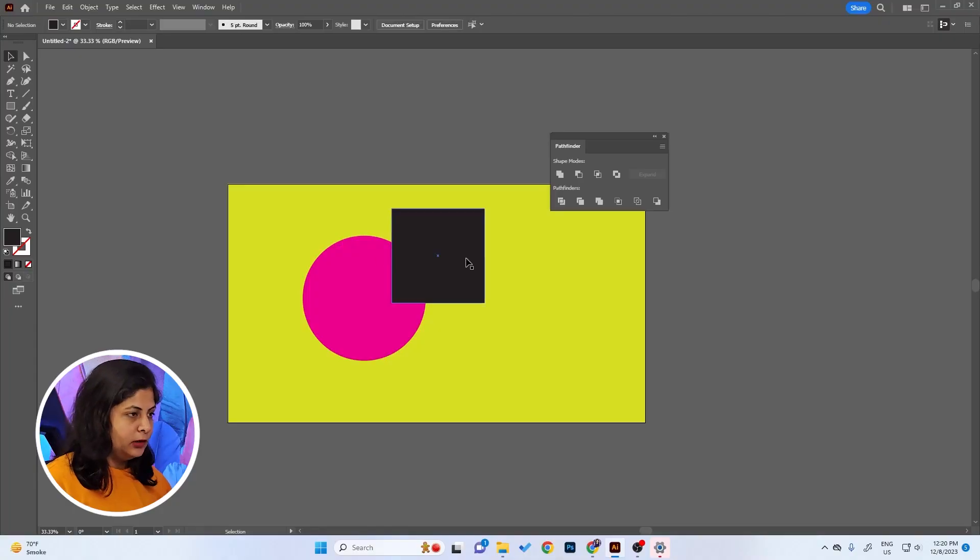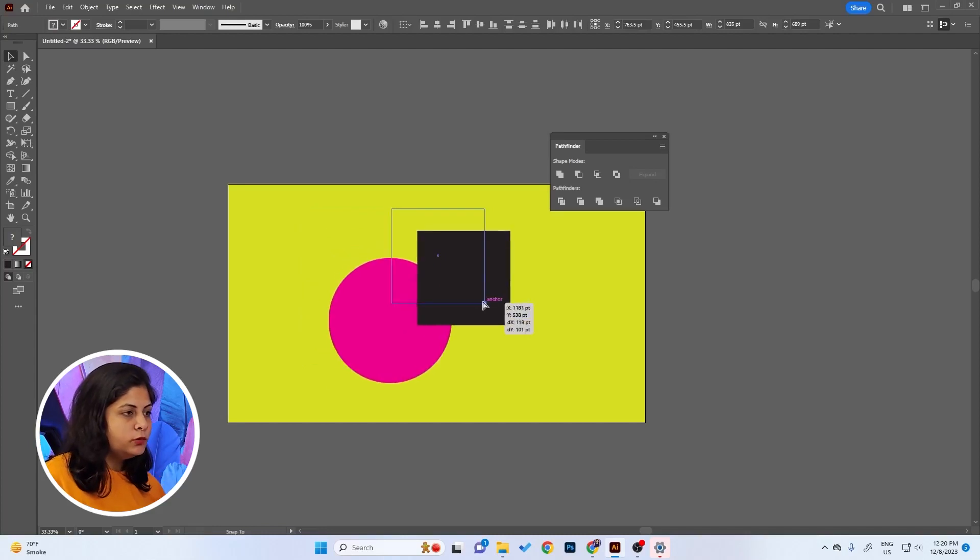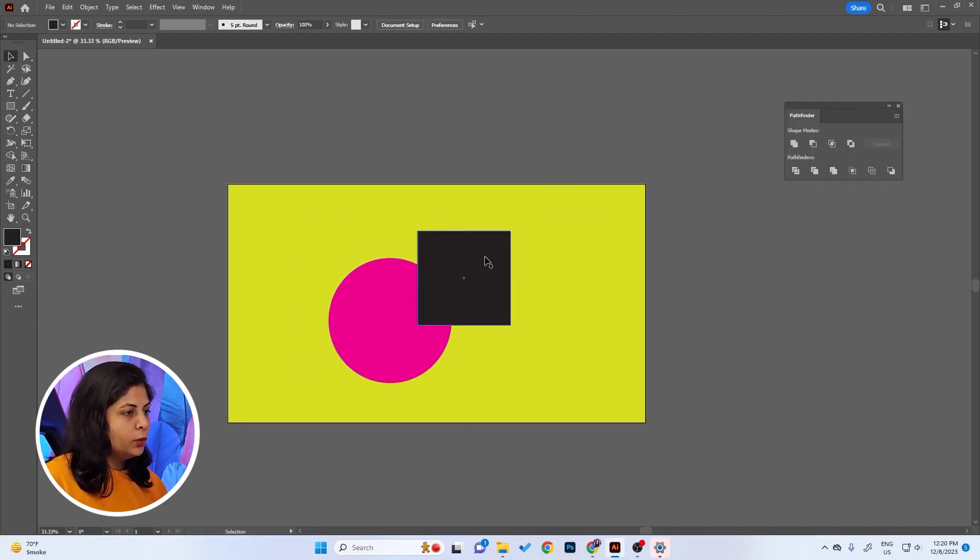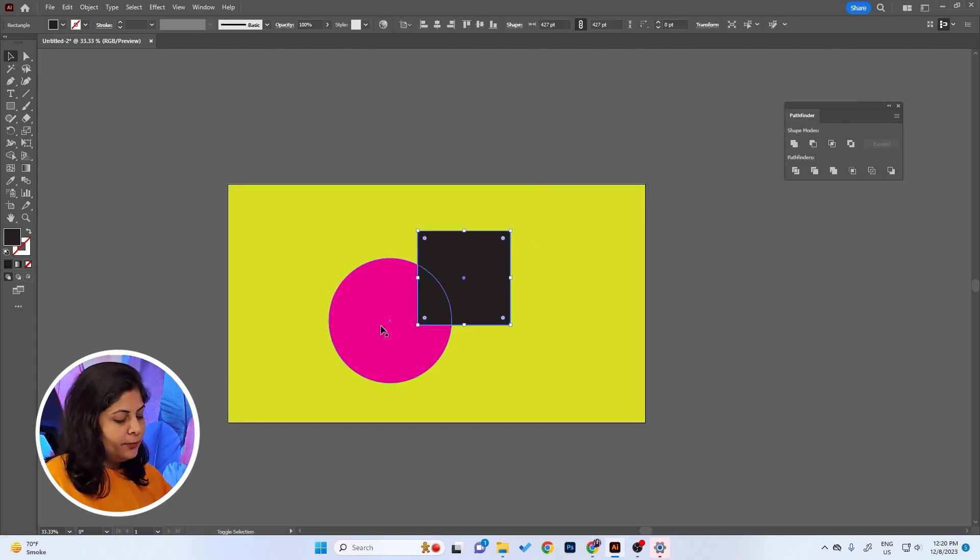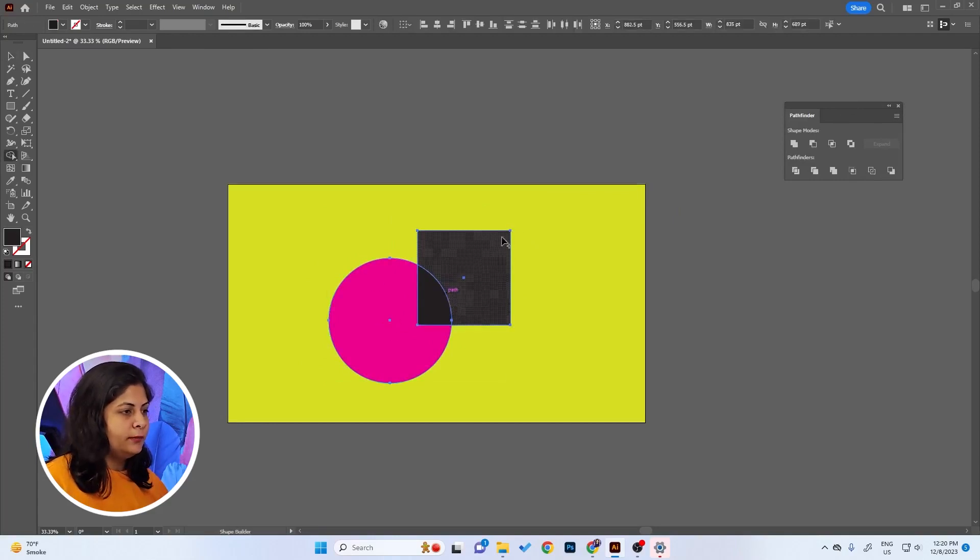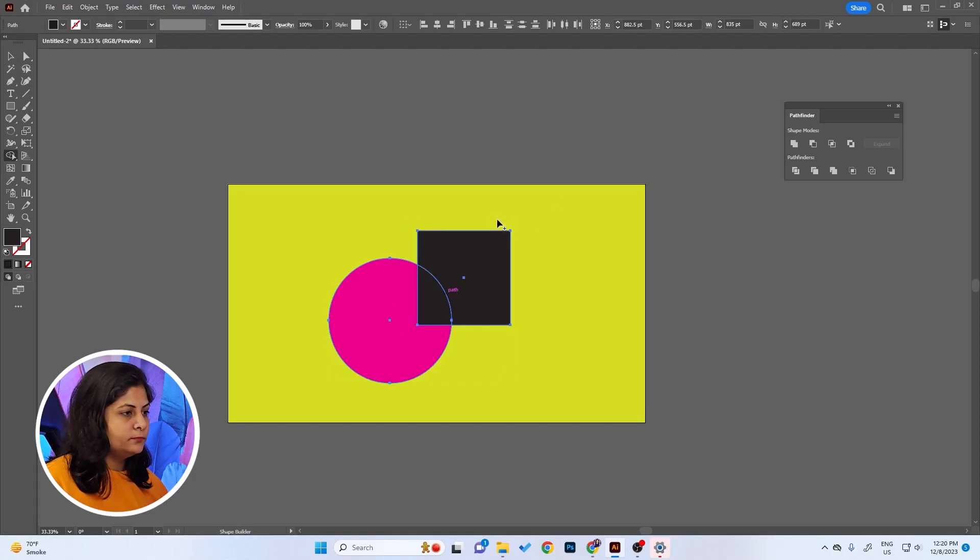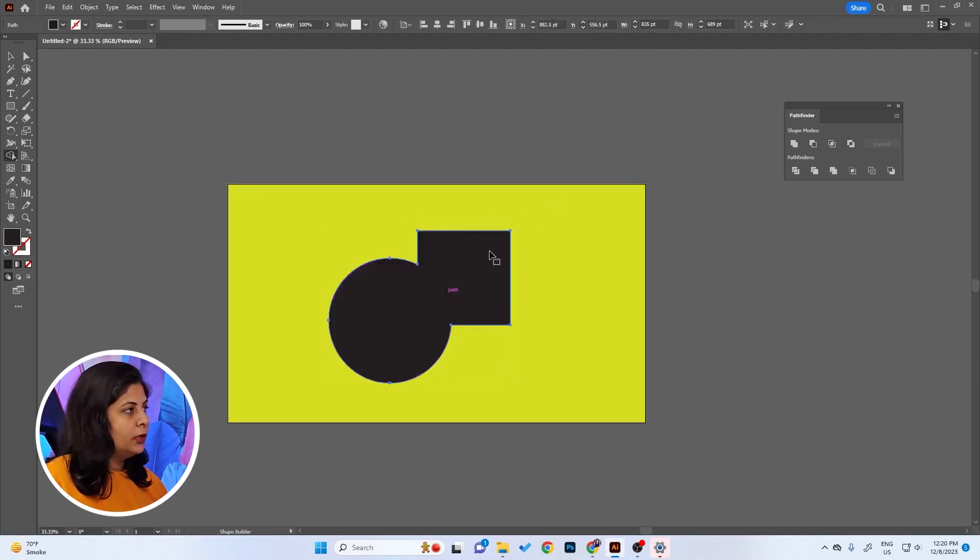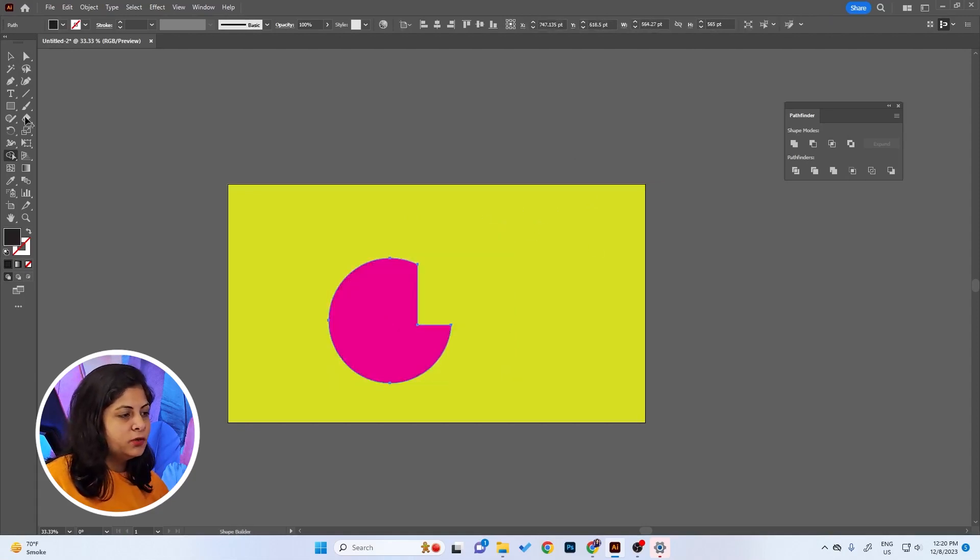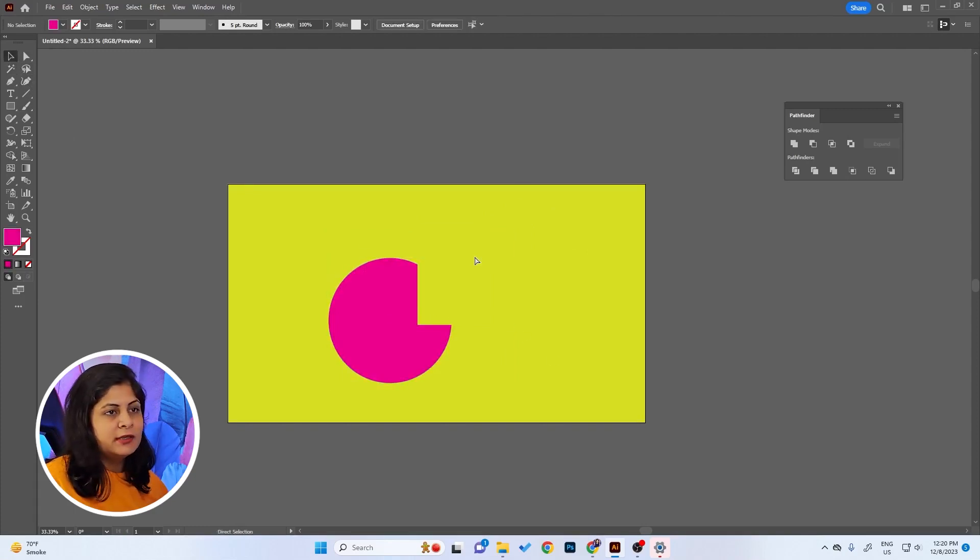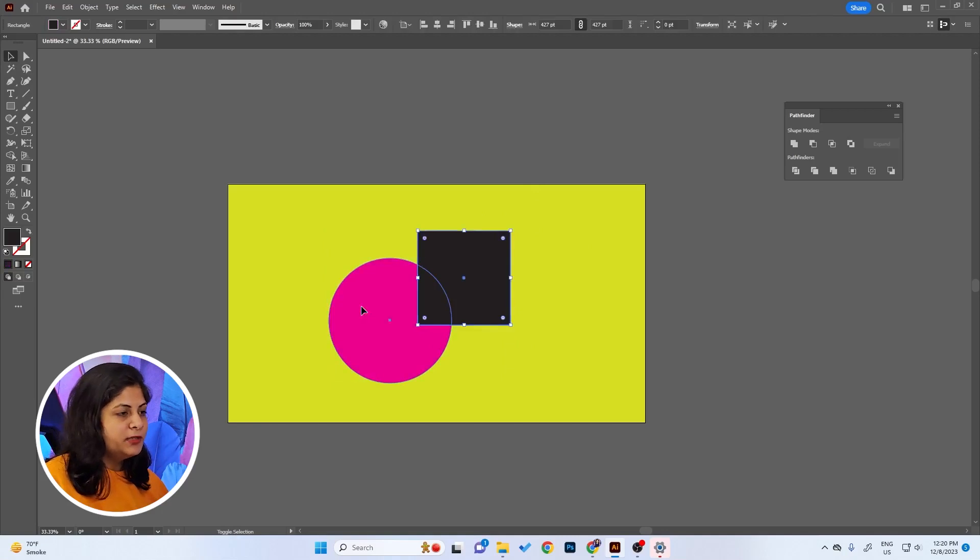Next is about the Pathfinder. Let's say I have these two shapes here and I want to subtract this shape from this circle. What we can do is select the shapes, press Shift+M for the Shape Builder tool, press Alt, and it's removed. But you cannot edit it later, so it's destructive editing.